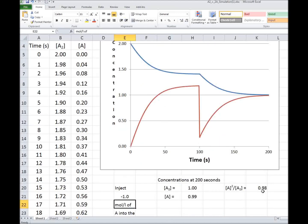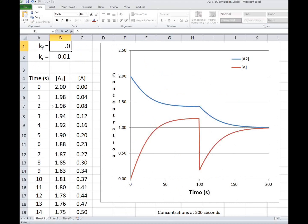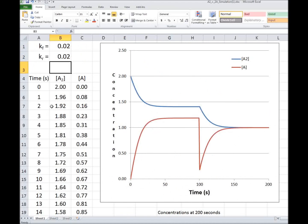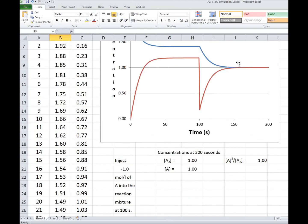If I make the Ks a little bigger, 0.02 and 0.02, it certainly reaches equilibrium.